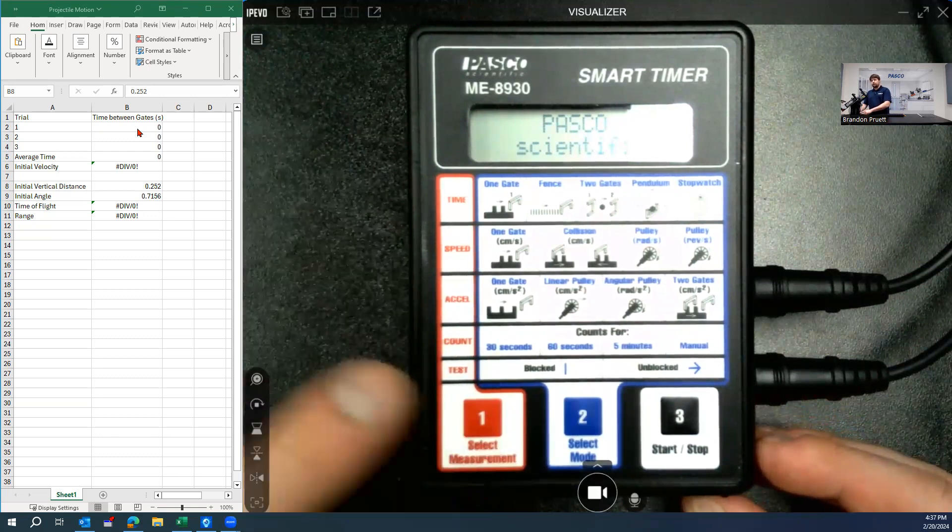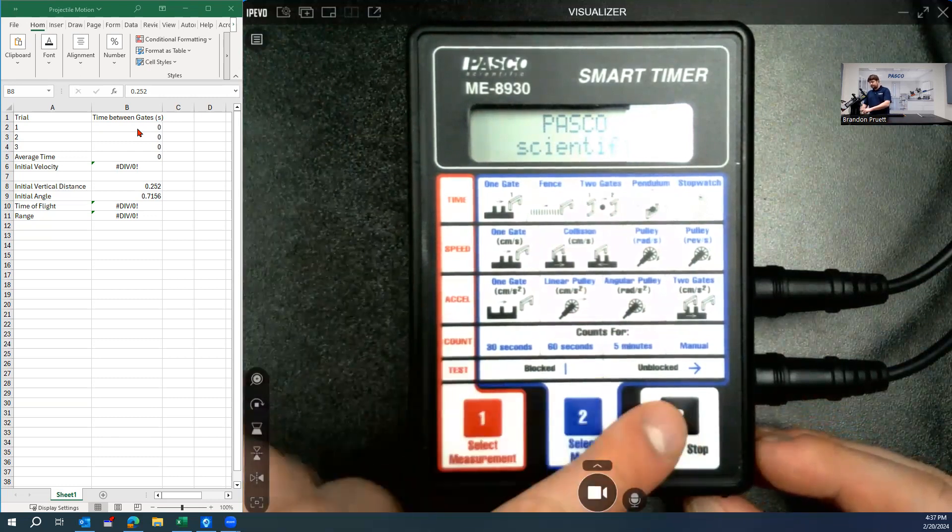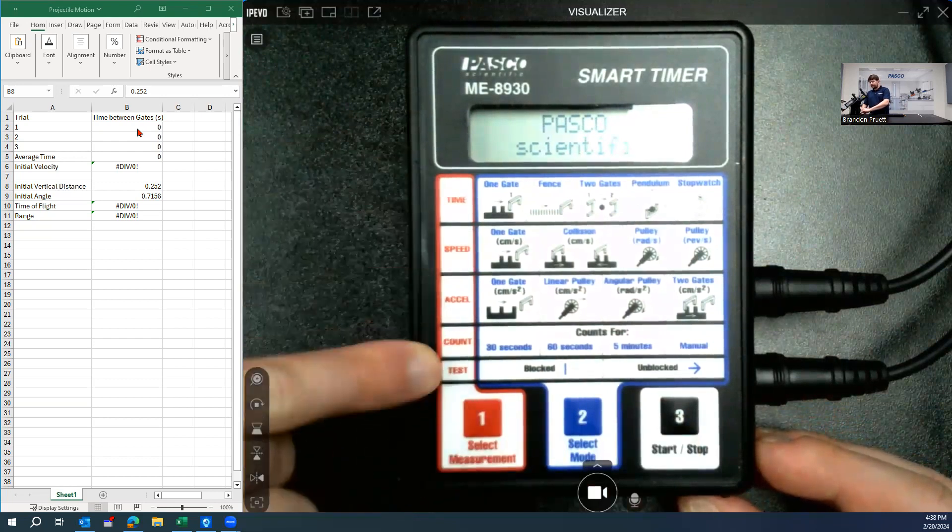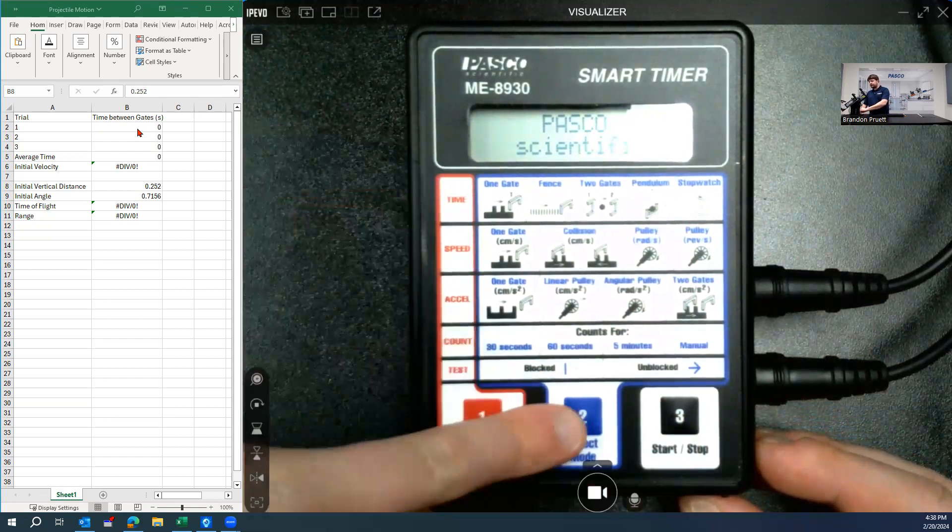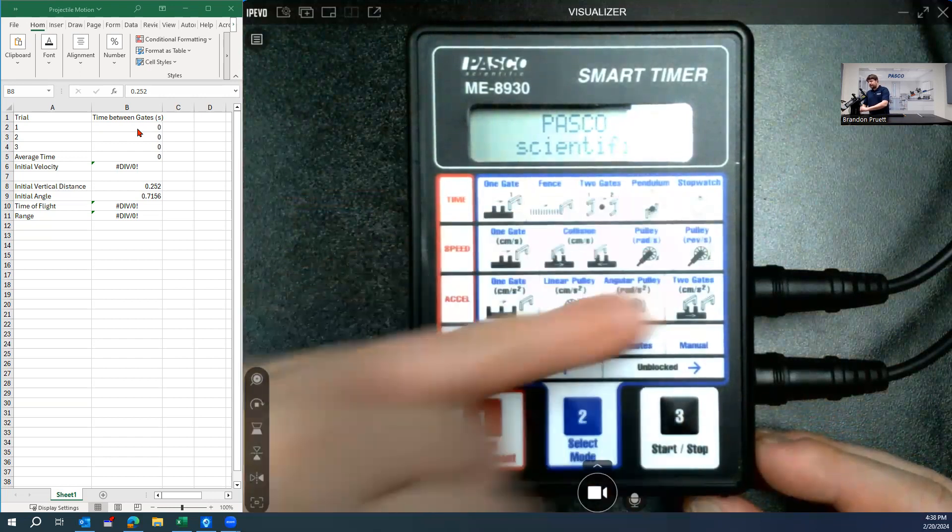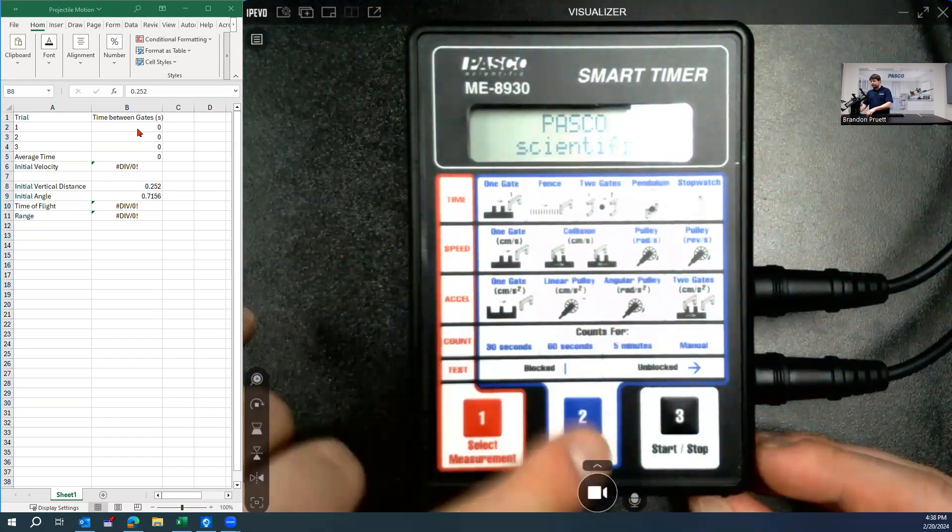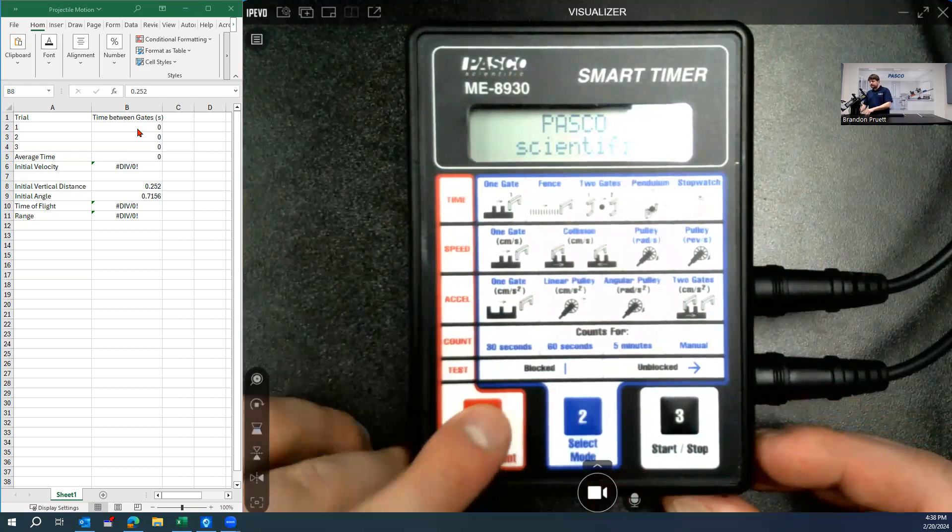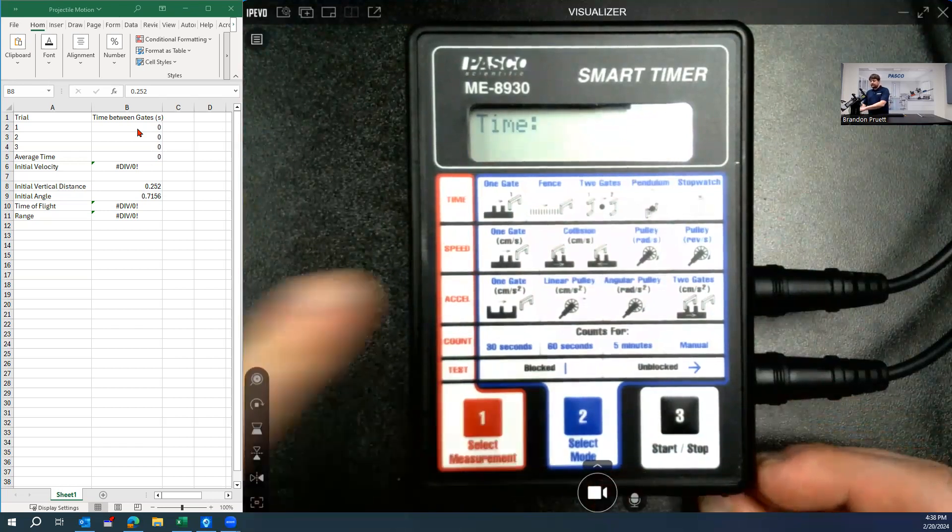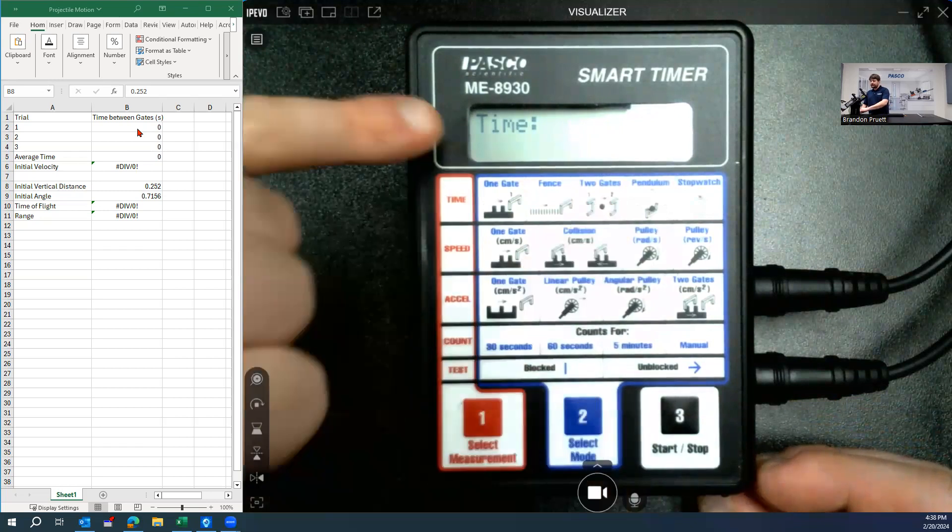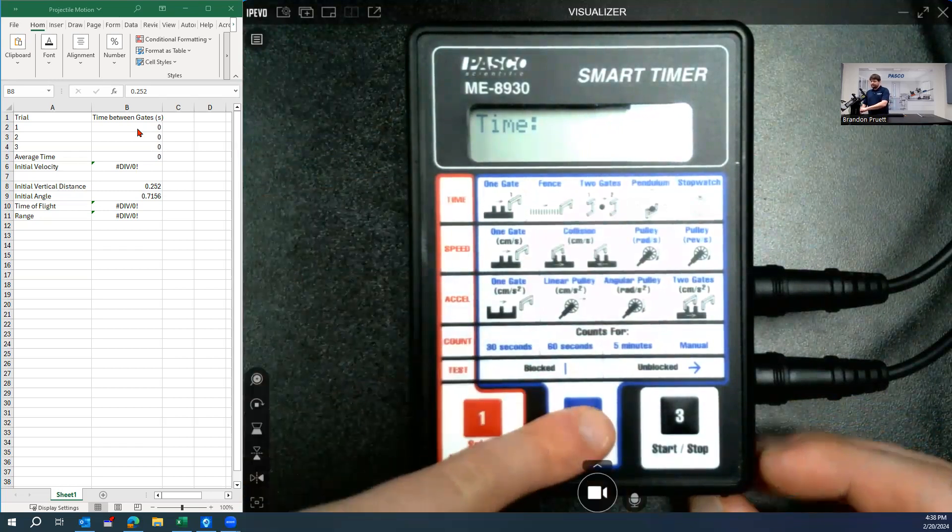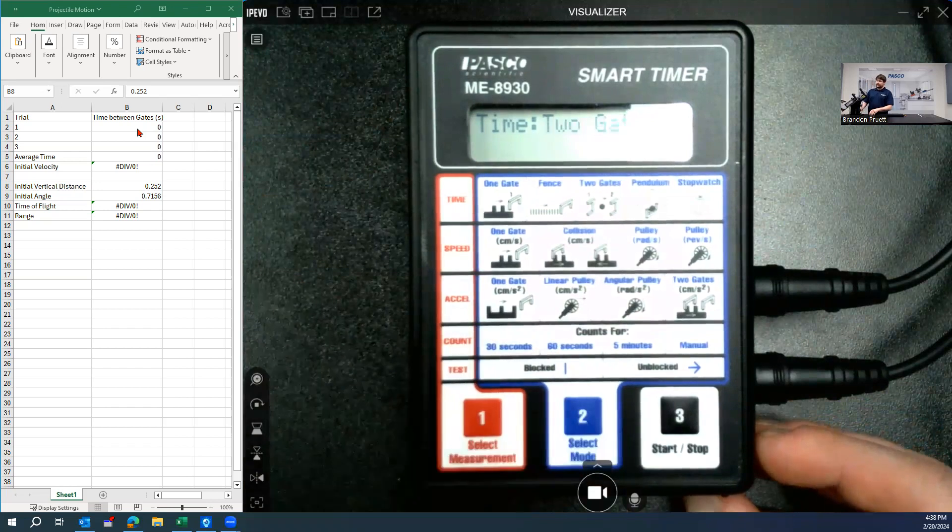And then we need to navigate through the menus, which is very simple. So you'll go in order from one, two, three. One will select from this list of menus right here. And then you press the two button to select through the various options from the previous. So we'll select one and we want to do the time between two gates. So we're on time right now. Now we need to select the mode and we're going to do two gates.